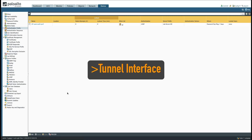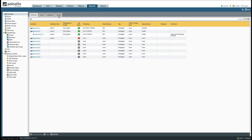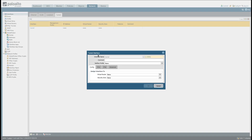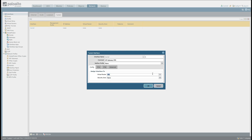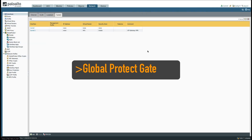Next we need to create a logical tunnel interface for encryption and decryption purposes — this allows the GlobalProtect client to establish a secure connection to the gateway. In the web interface select the Network tab, go to Interfaces, then Tunnel. Add a new tunnel interface: Tunnel.1, add a comment 'GP Gateway VPN', assign it to the existing VR1 virtual router and the inside security zone, then click OK.